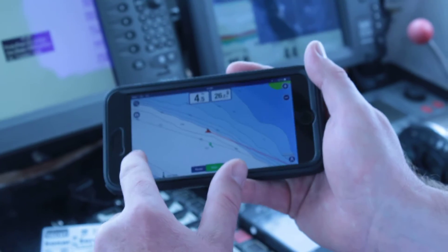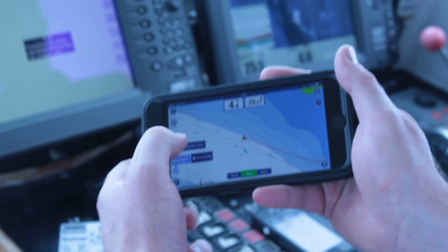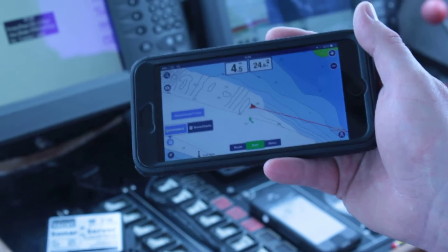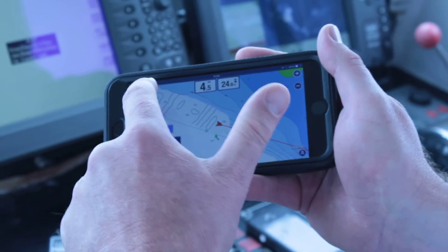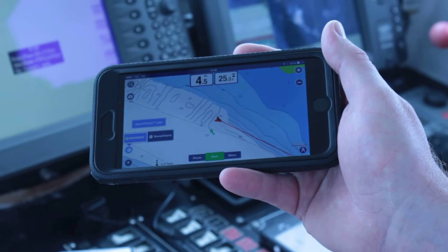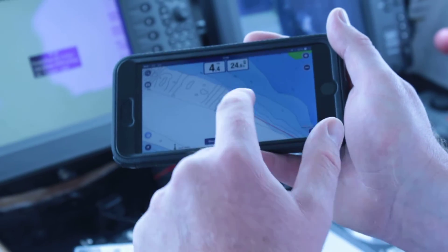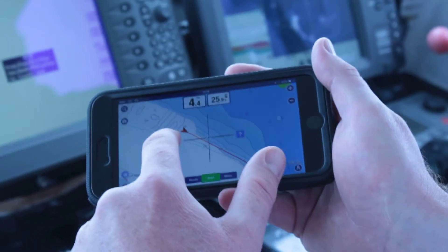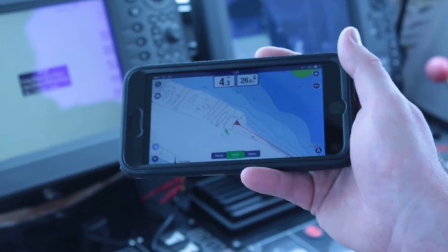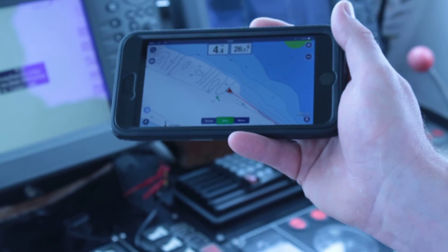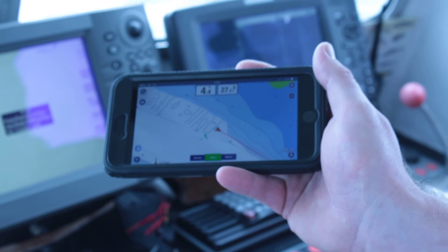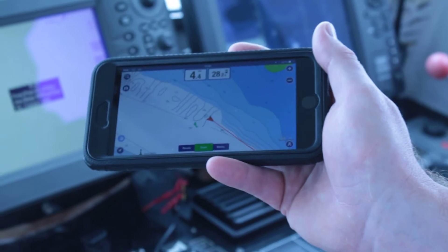You can enable a feature called Sonar Charts Live. When we enable that feature, you'll see that the depth information gathered from the local fish finder or instrument redraws in real time on the chart these bathymetry lines. So you're effectively improving the whole depth contour display on your chart.